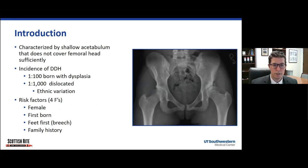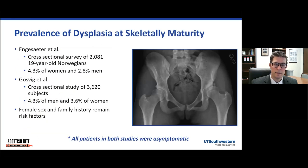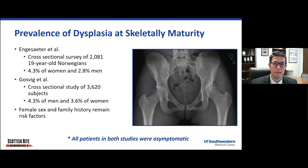Adolescent dysplasia still follows the same principle that it concerns a hip where the socket is shallow and doesn't adequately cover the femoral head, as you can see on the right side of the image. But interestingly, in contrast to infantile dysplasia, dysplasia at skeletal maturity is actually relatively more common. We know that DDH in infants is about one in 100, but in patients at skeletal maturity, it's actually closer to three to five percent.